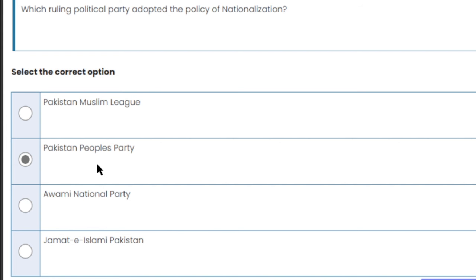These were all your MCQs. Insha'Allah, all your MCQs will come from within these topics. Don't forget to subscribe to the channel, remember me in your prayers, keep attending lectures for your preparation, and best of luck with your exams.